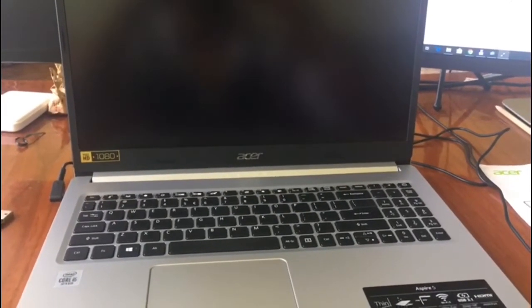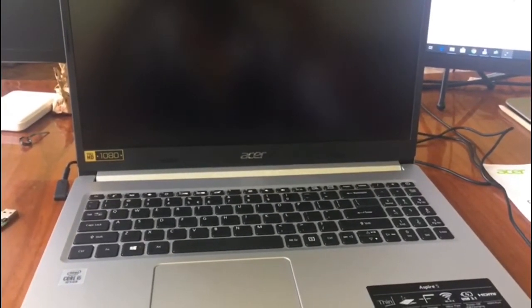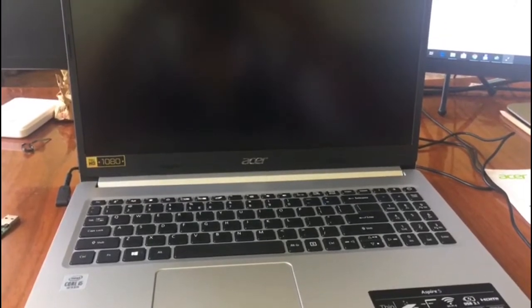I just bought the Acer Aspire 5 and I will show you how to install Windows from scratch. You need to plug it in before starting the laptop for the first time. When you press the power button for the first time,